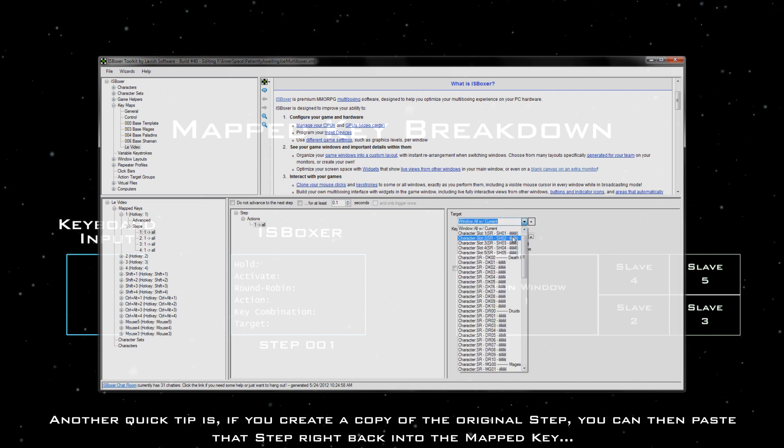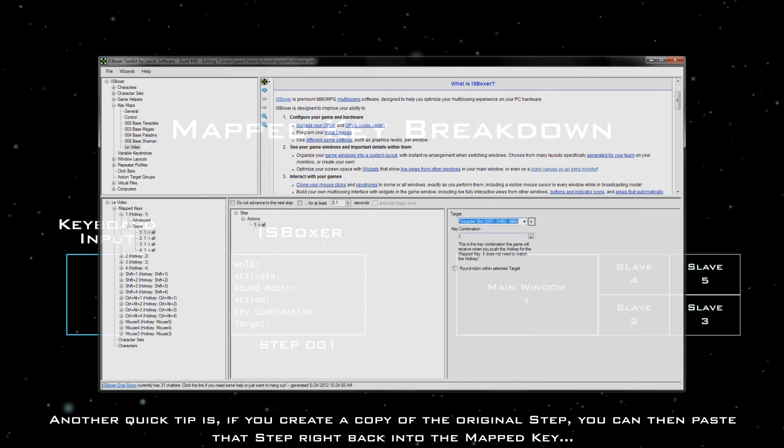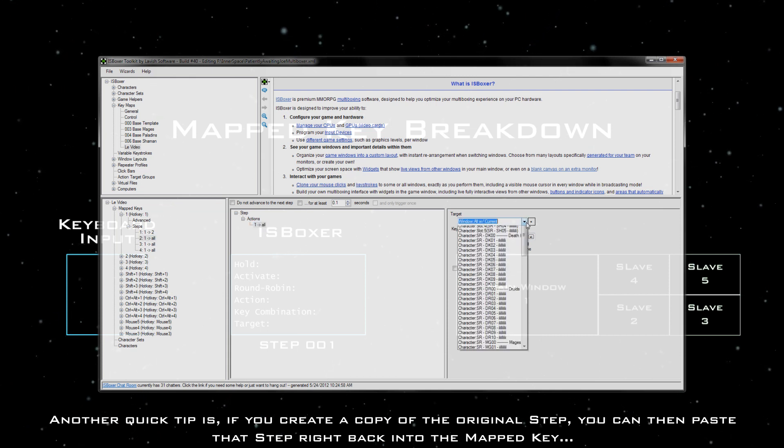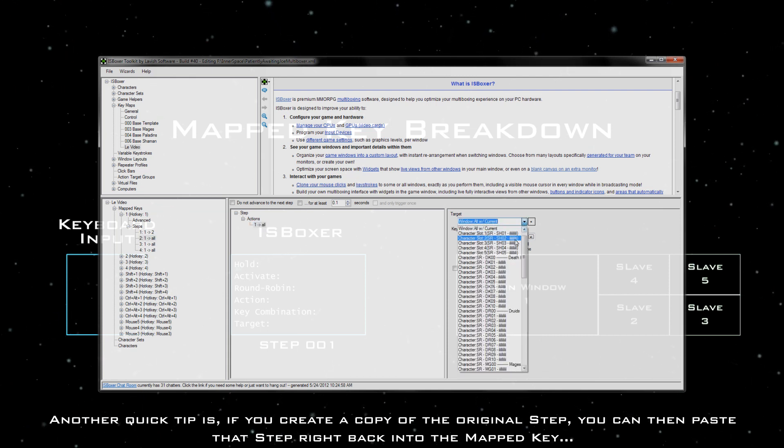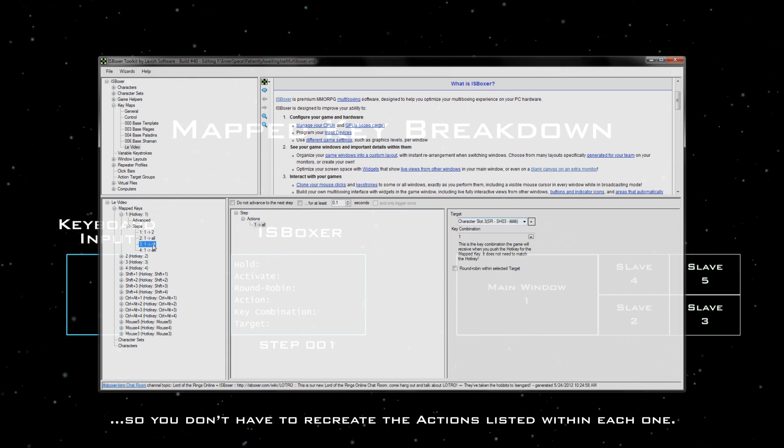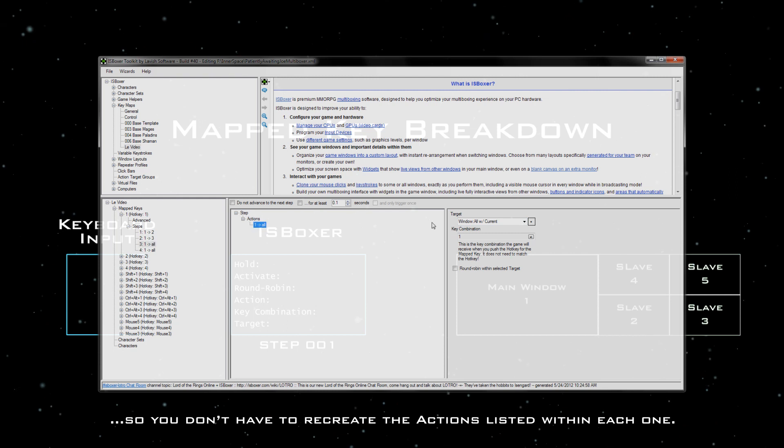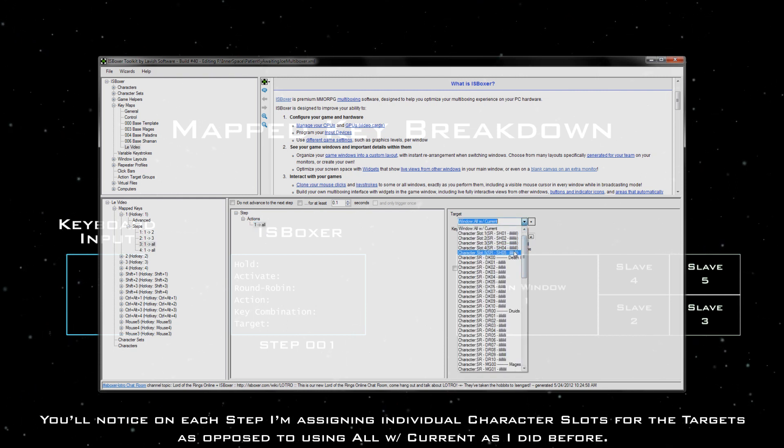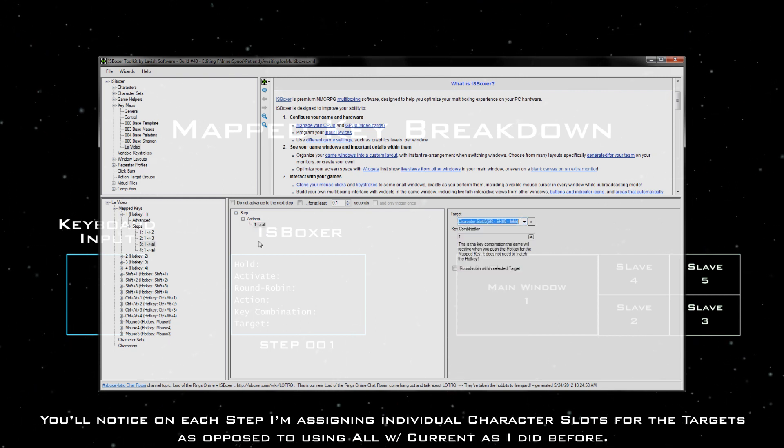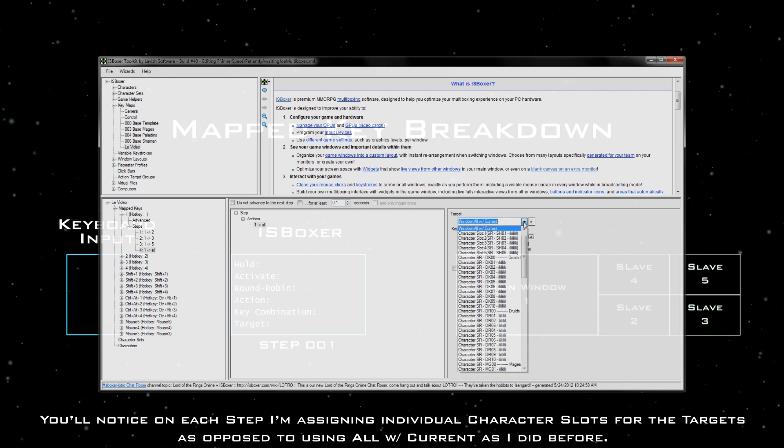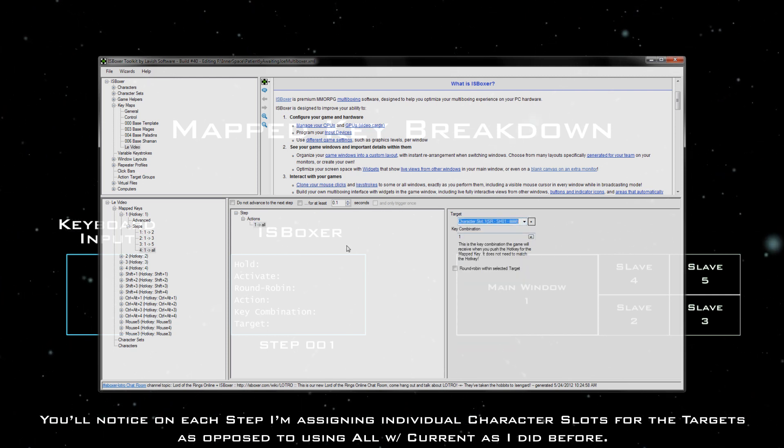Another quick tip is, if you create a copy of the original step, you can then paste that step right back into the mapped key so you don't have to recreate the actions listed within each one. You'll notice on each step, I'm assigning individual character slots for the targets as opposed to using all with current as I did before.